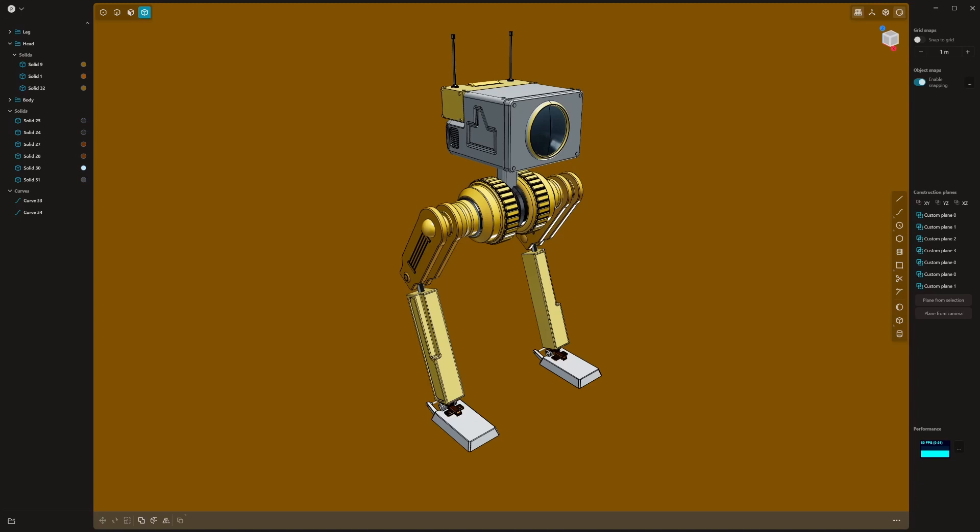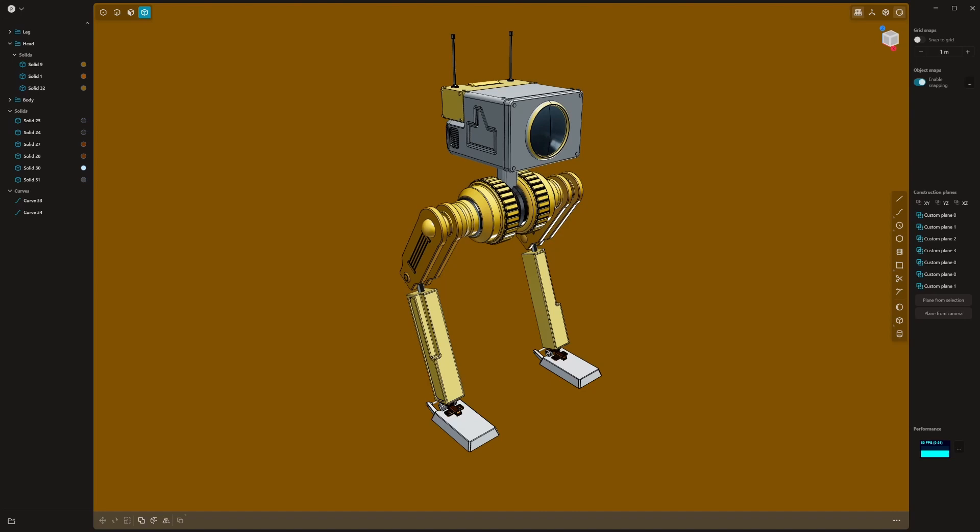A quick correction from my previous video: I stated incorrectly that Plasticity was a hundred US dollars a month, which isn't true and would be an awful pricing bracket. The actual pricing is 99 US dollars for a perpetual license or 299 US for the studio version. After your free trial, which is a month, you can pick it up for 99 bucks or 299 for the studio version. With the cheaper version you'll get 1.x updates and the studio version you'll get 2.x updates as well. It's a very powerful software worth more than a hundred bucks for sure.